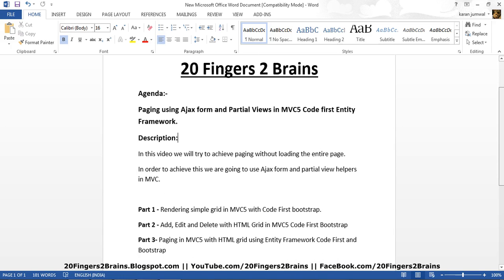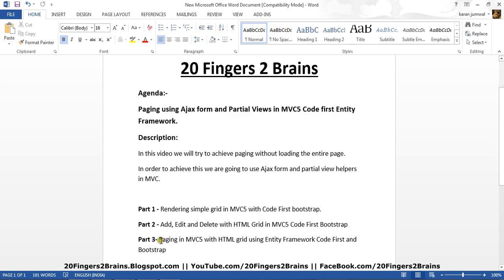We also recommend you to watch parts 1, 2, and 3. In part 3, that is the previous part, we have shown how to implement paging in MVC 5 with HTML grid. So we are continuing on part 3 with the same example to achieve paging using Ajax and partial views.